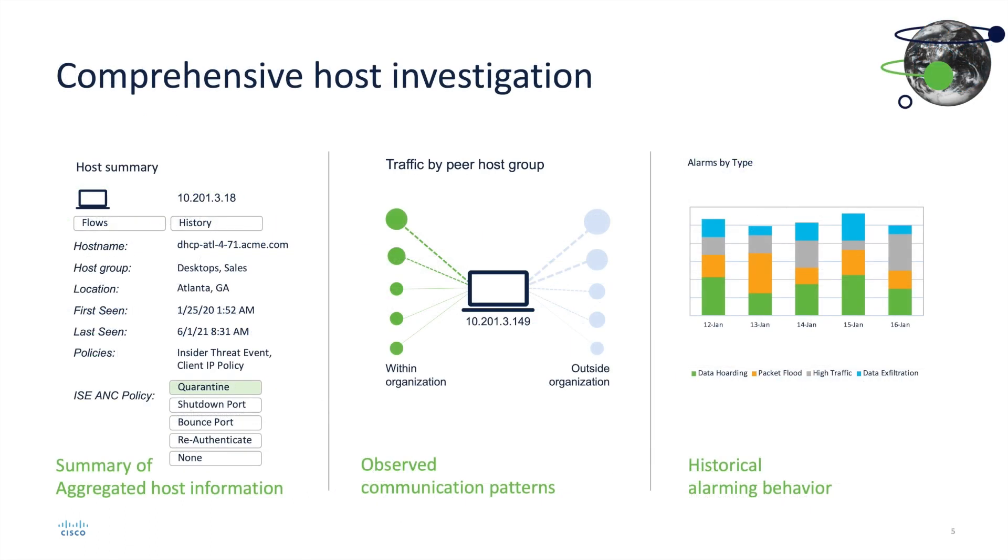Once SNA has received data, it will then start building comprehensive host information profiles for every single device on your network. We will be able to see observed communication patterns, we can actually see historical alarming behavior, and we also have an aggregated view of host information.